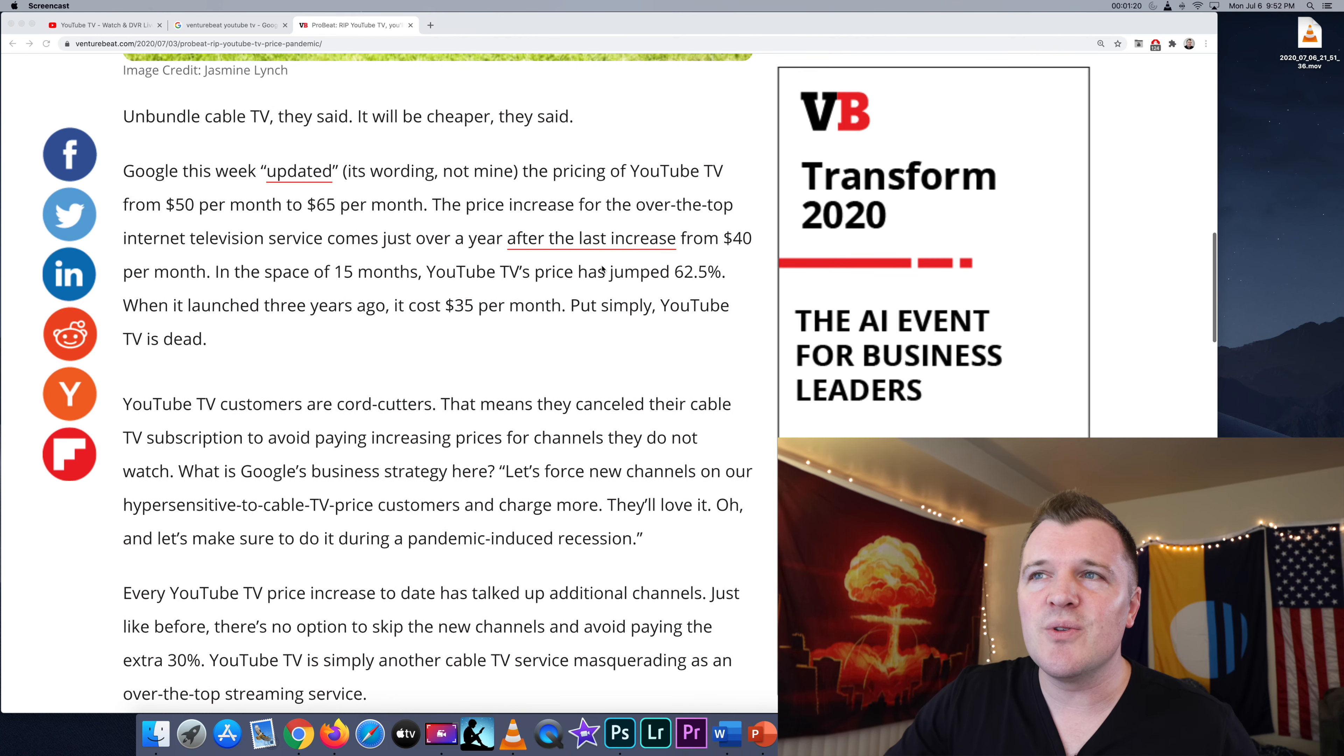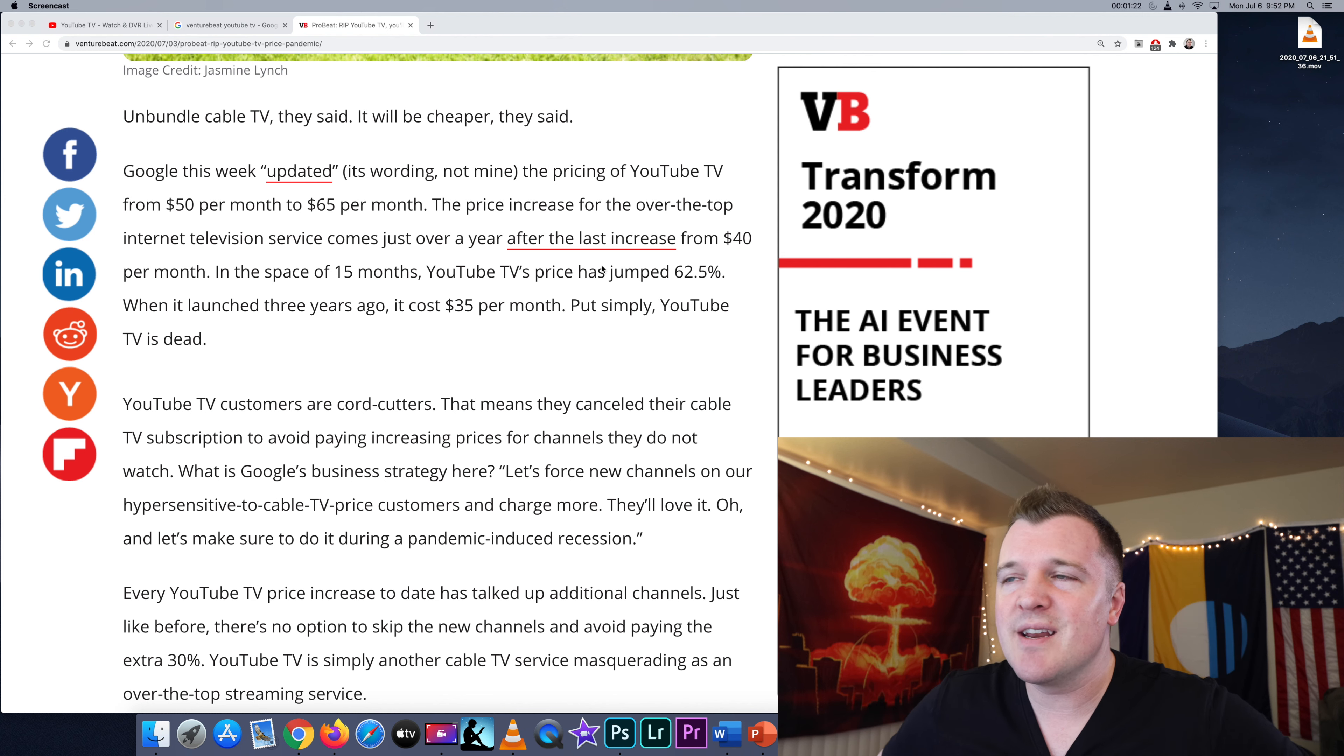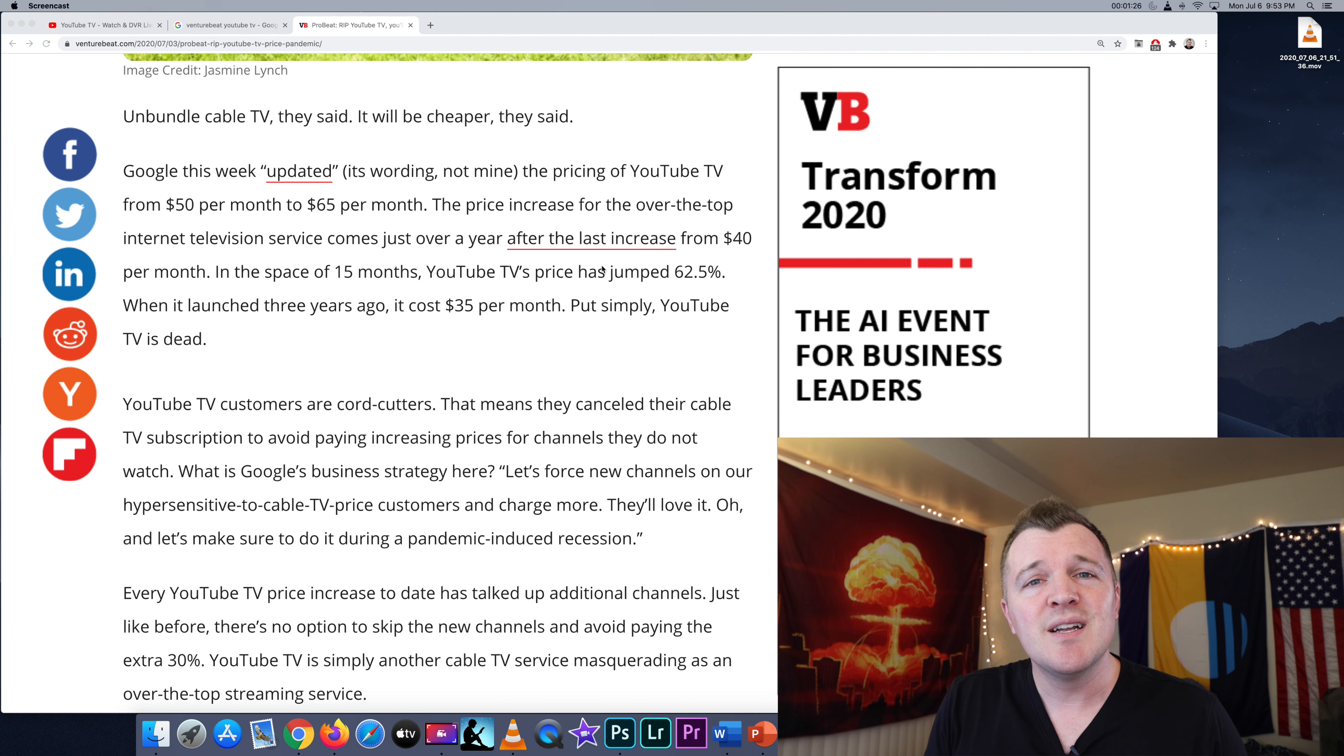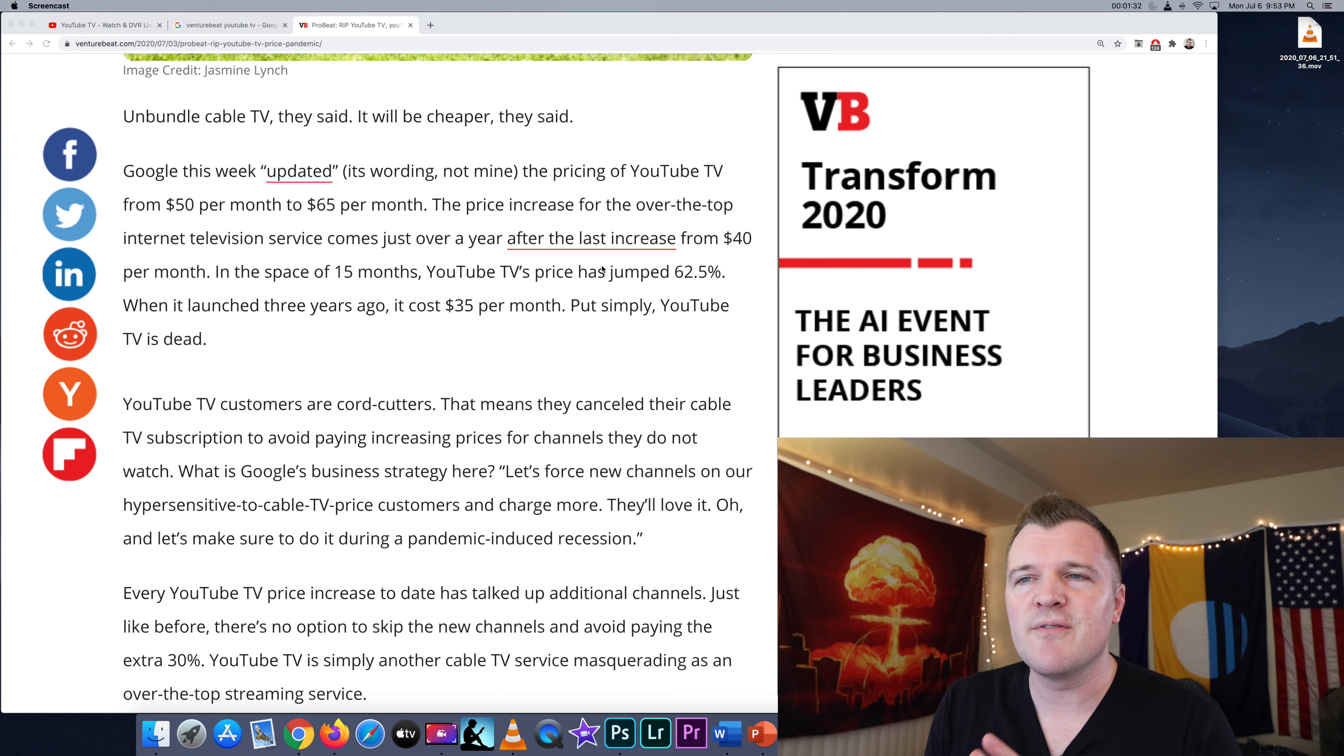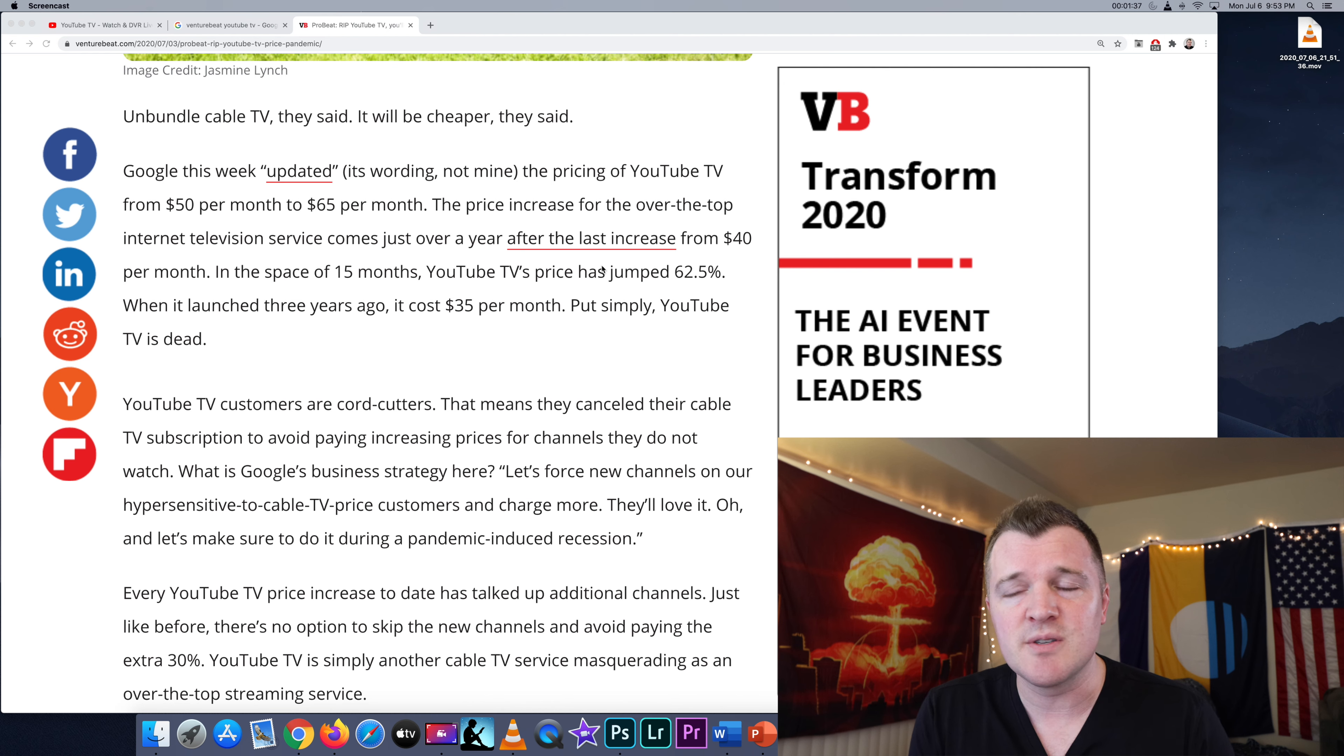And Google this week updated its wording, the pricing of YouTube TV from $50 a month to $65 a month. And that is a 62.5% increase from three years ago when it launched with the cost of only $35 a month.